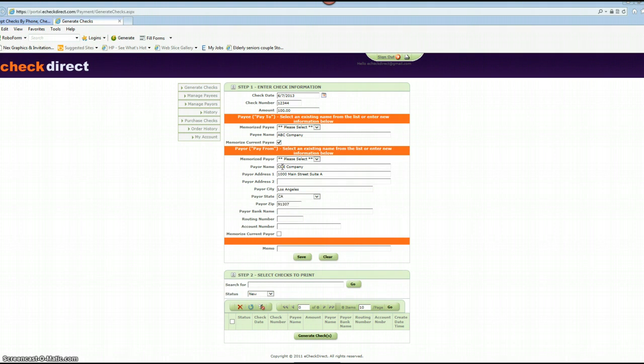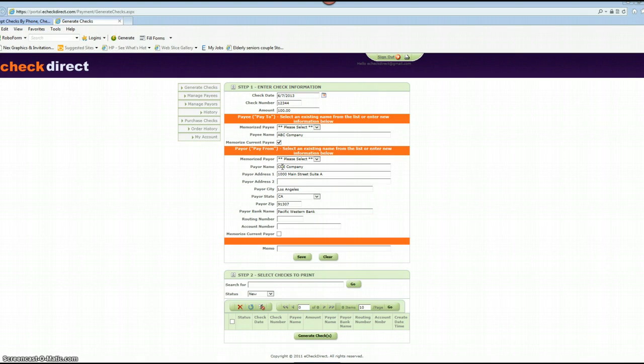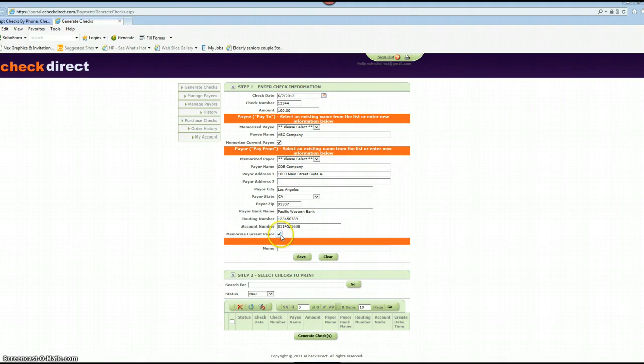The next step is to enter the bank name. Make sure you enter nine digits for the routing number and the account number. And once again, if you'd like to memorize the payee, go ahead and check mark that.